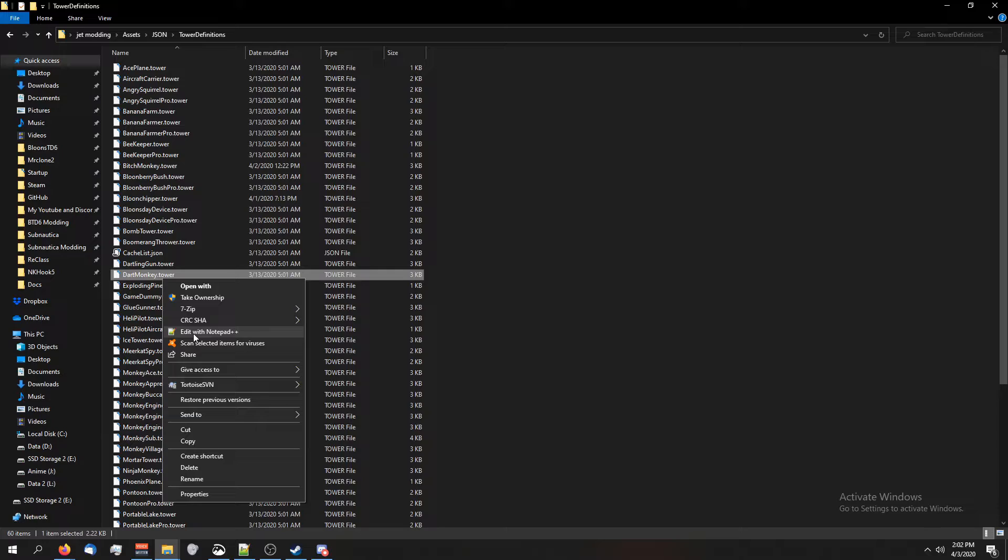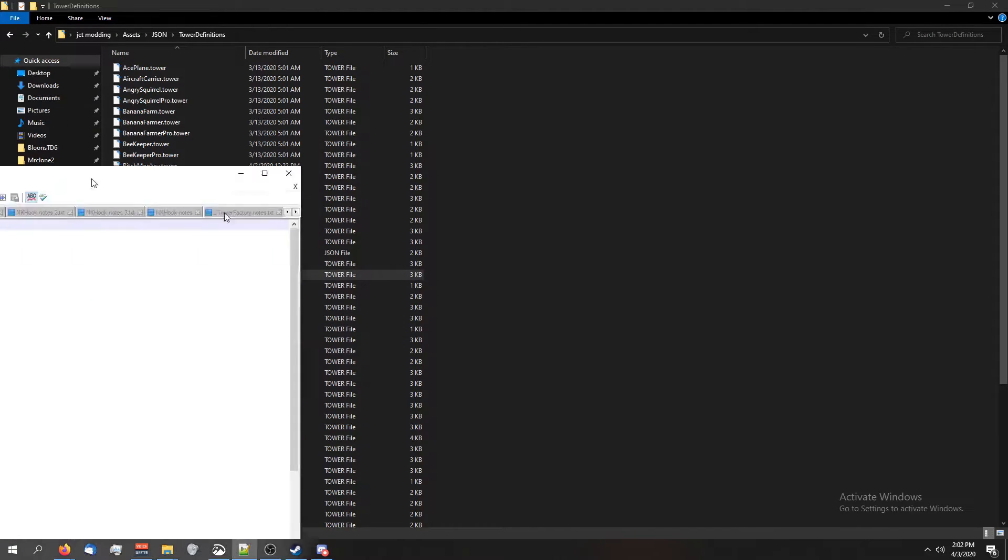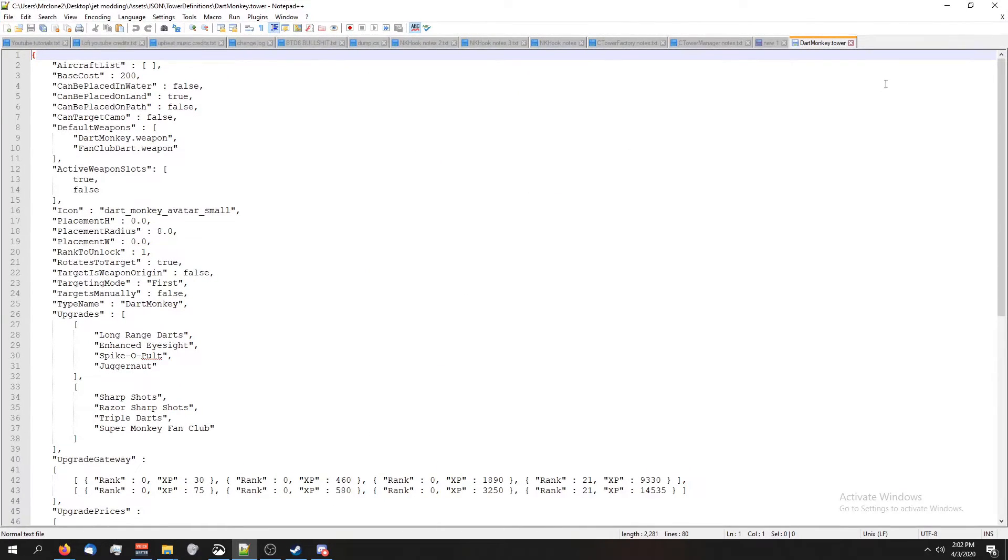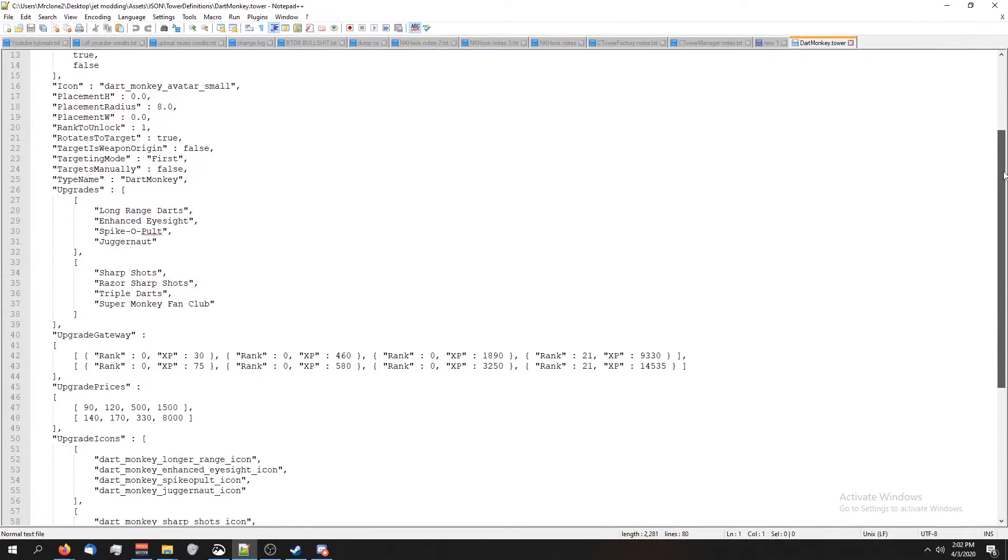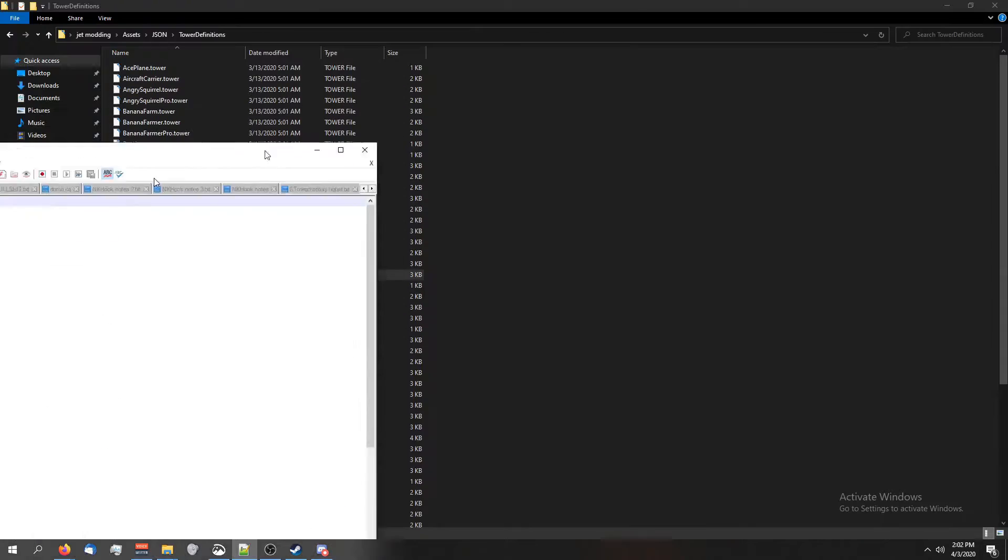Then you can download it from their website. Edit with notepad plus plus, and here is the same file we were in btd toolbox.